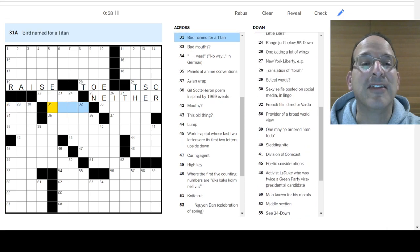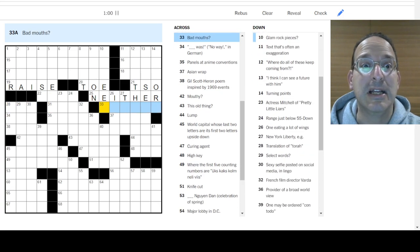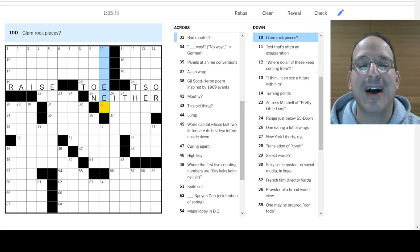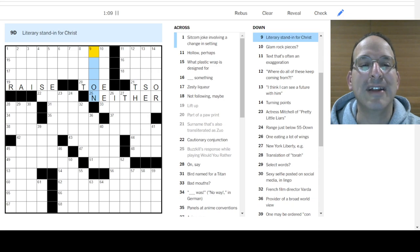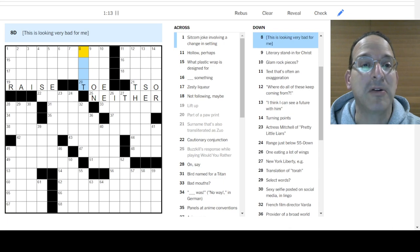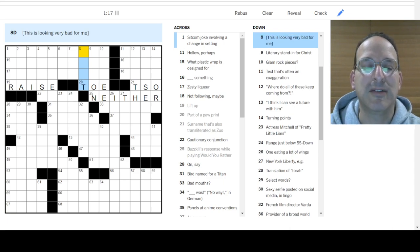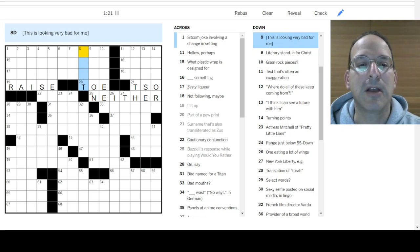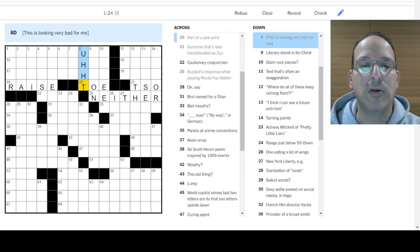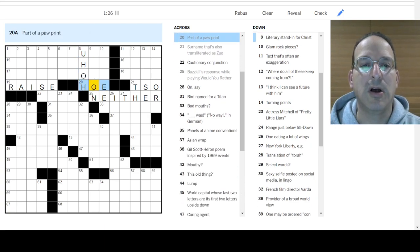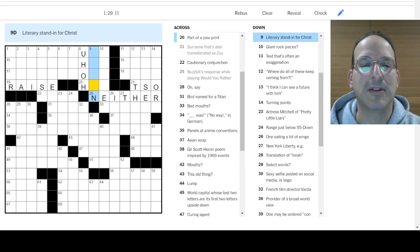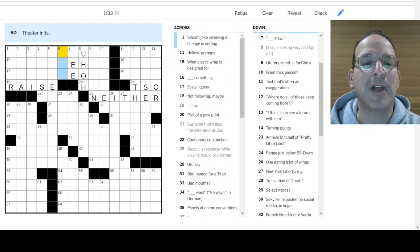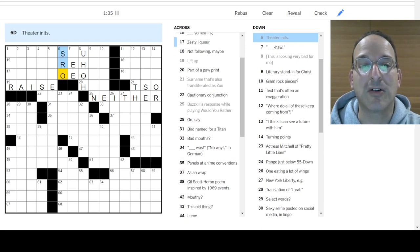On. Say, I don't know. Bird named for a titan. Bad mouths. Glam rock pieces. Literary stand-in for Christ. This is looking very bad for me. I don't think Toe is right because this could be... Type. There we go. Part of a paw print. Maybe it's not Ho. Hee-haw or maybe it's Yeehaw. Let's do that.